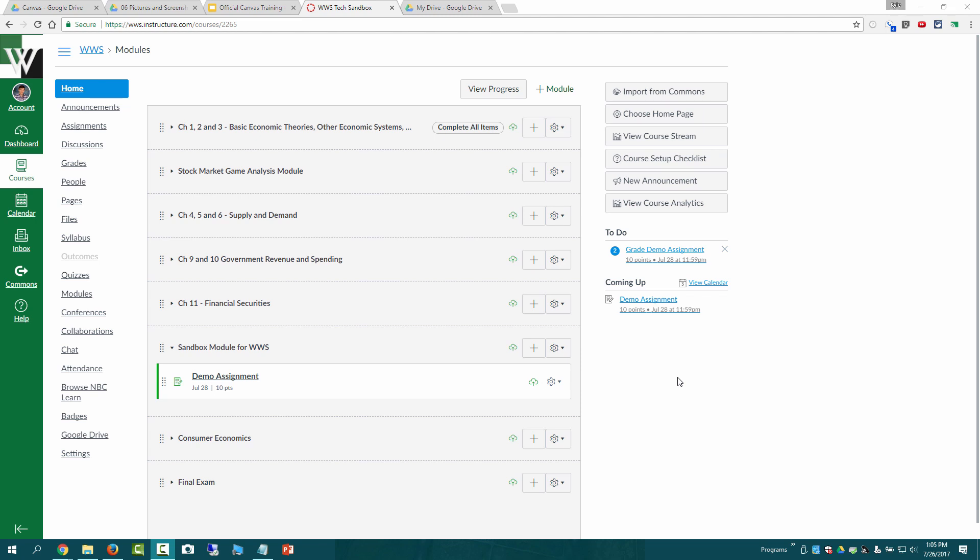In this video we'll look at using the SpeedGrader to grade a basic assignment. So I'm on my modules here and I could just click on demo assignment and open up that assignment and start working out there.